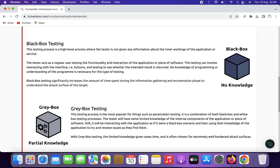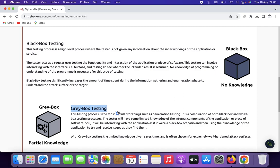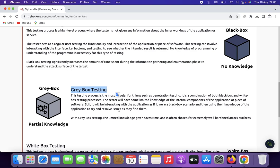Gray box penetration testing is a security assessment approach that combines elements of both black box and white box testing. In gray box testing, the penetration tester has limited knowledge of the target system, network, or applications — they possess some information about the internal architecture or code but not complete access or comprehensive understanding. Key characteristics include: partial knowledge, realistic assessment, effective testing, reduced false positives, identification of complex vulnerabilities, application and network insights, and effective communications.